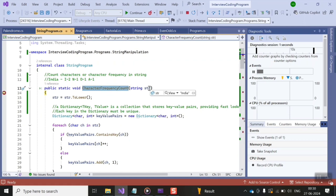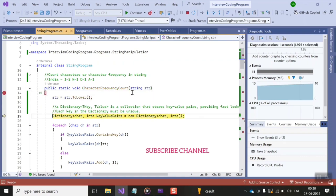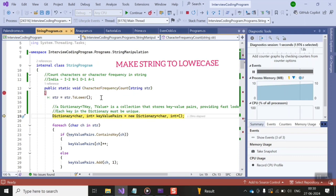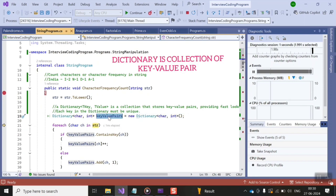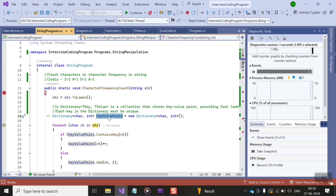We have passed 'india' as input to this method. At step one, I am using the toLower method of string to make every character lowercase, since strings are case sensitive. In the next step, I am creating a dictionary object. A dictionary is basically a collection that stores key-value pairs, and each key in the dictionary must be unique.